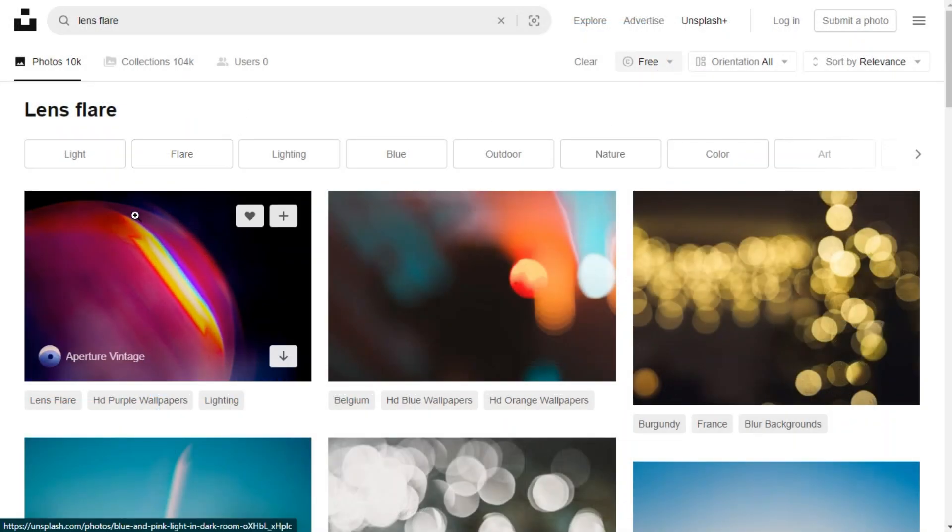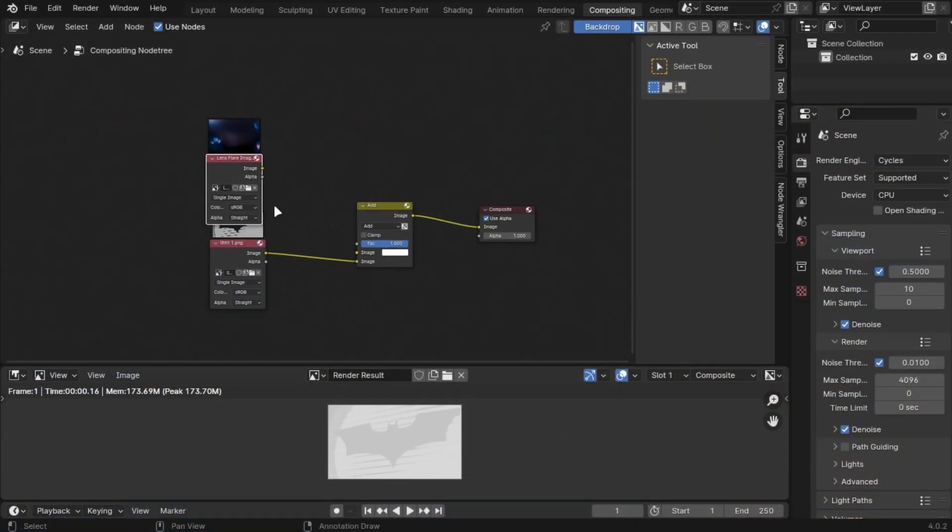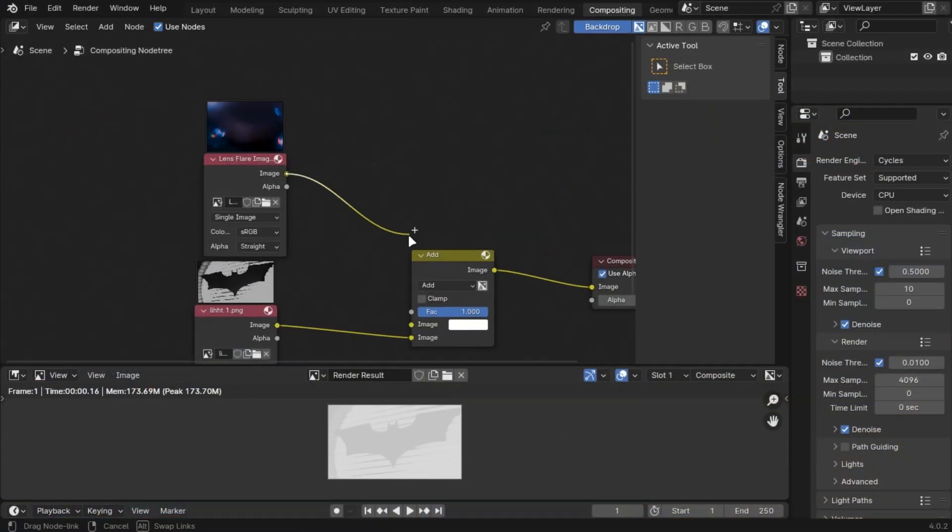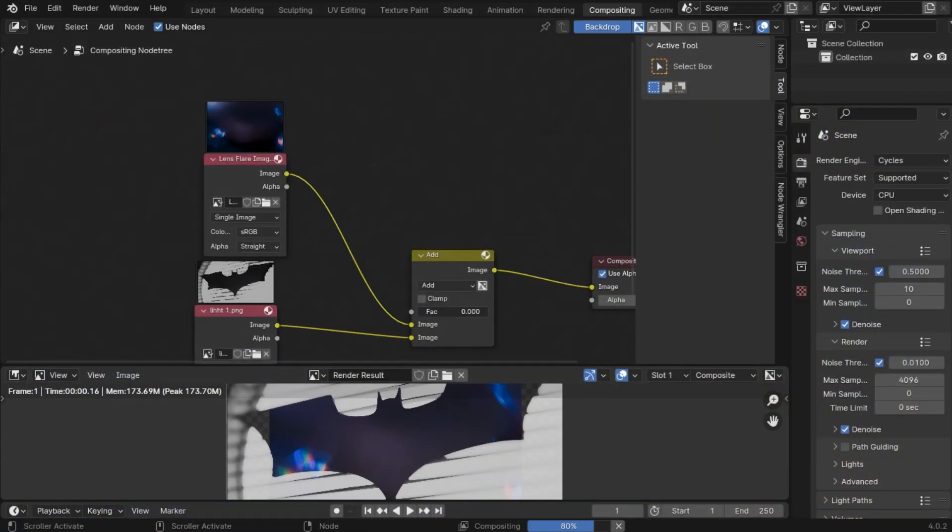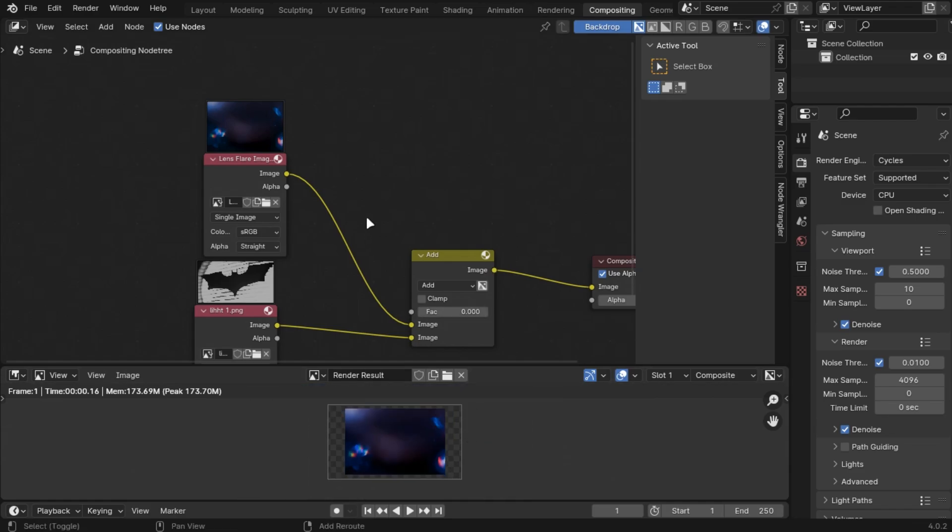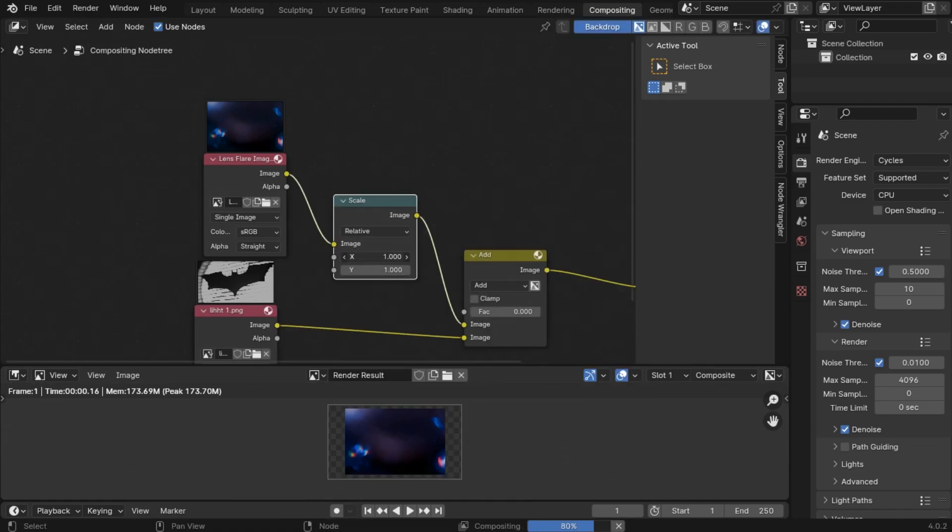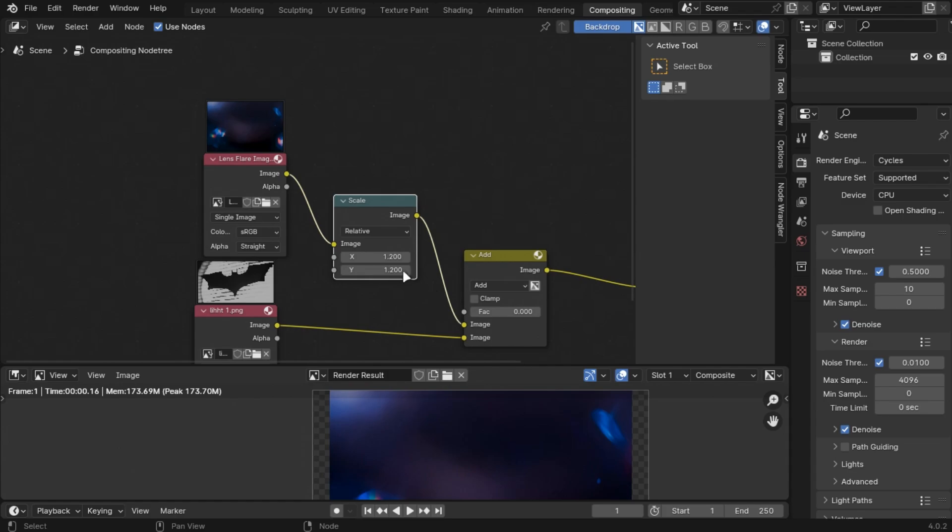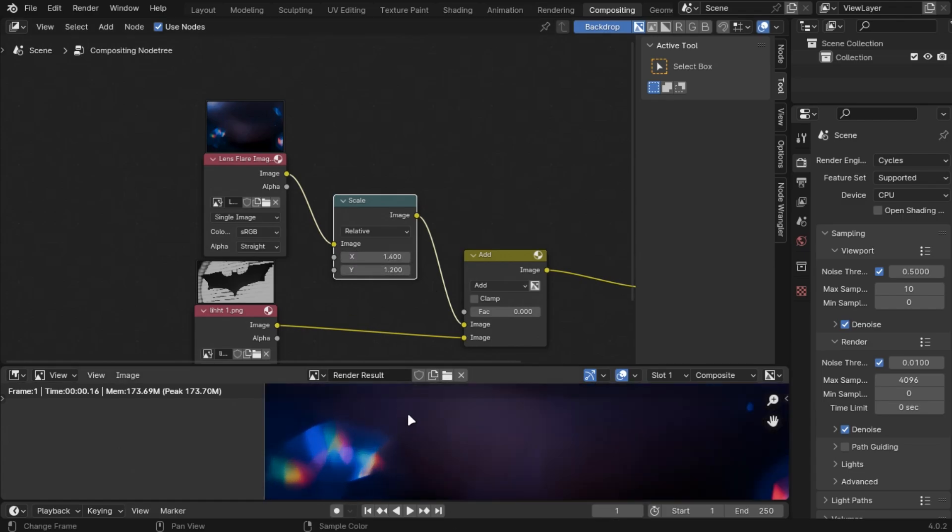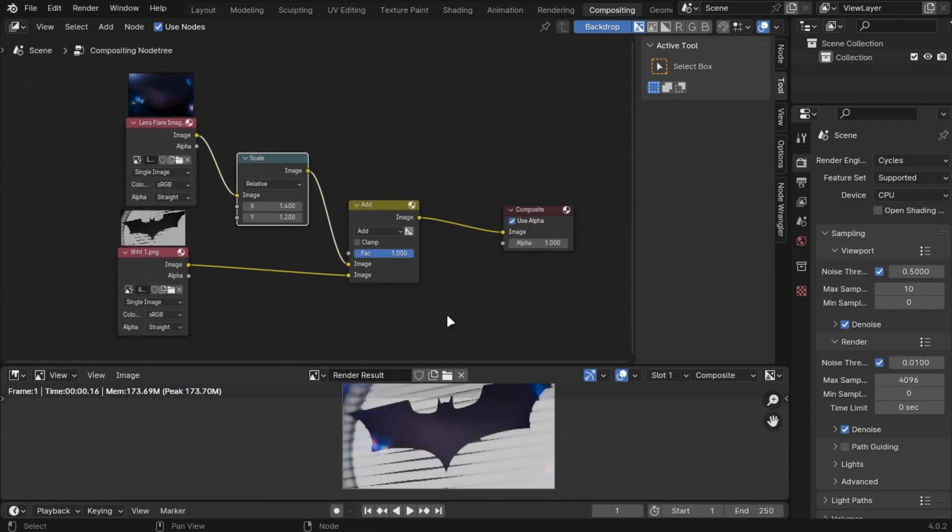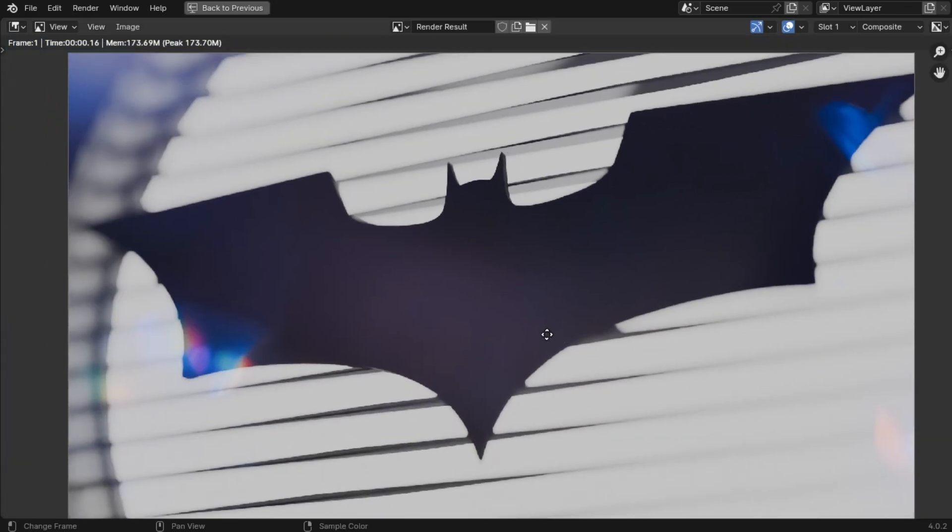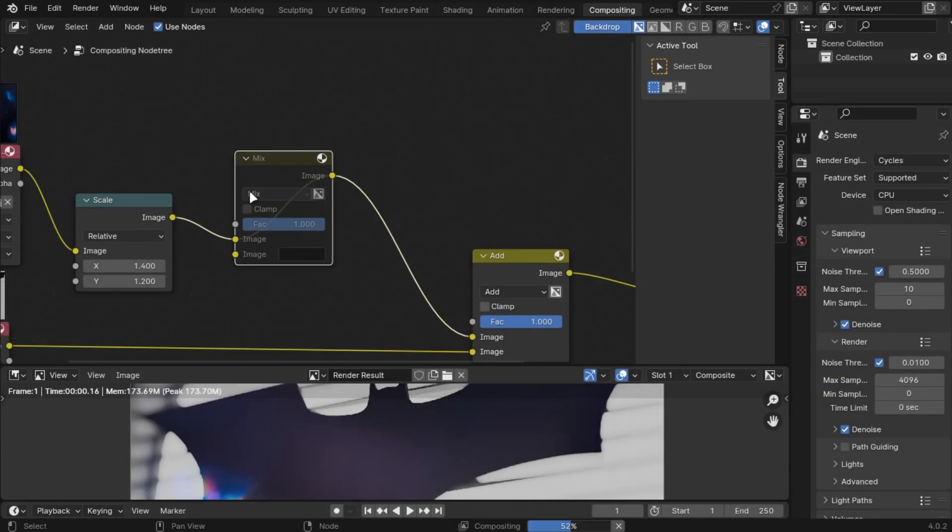You can get these types of images from Unsplash. Add those with image node at the top. Change this to add and see the results. You can change this to see what's best for you.